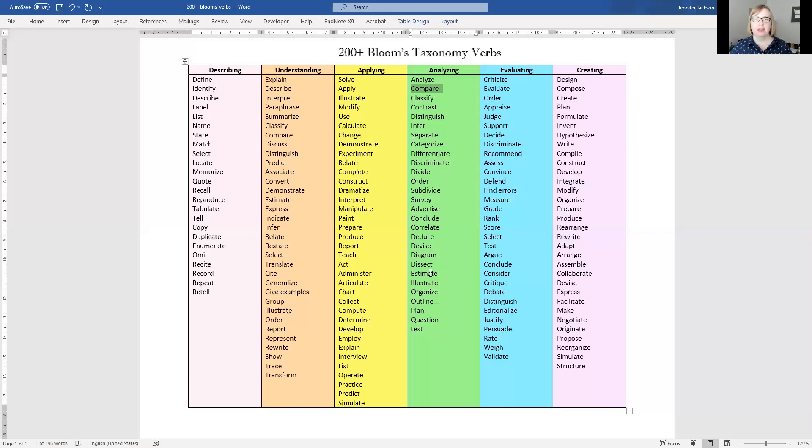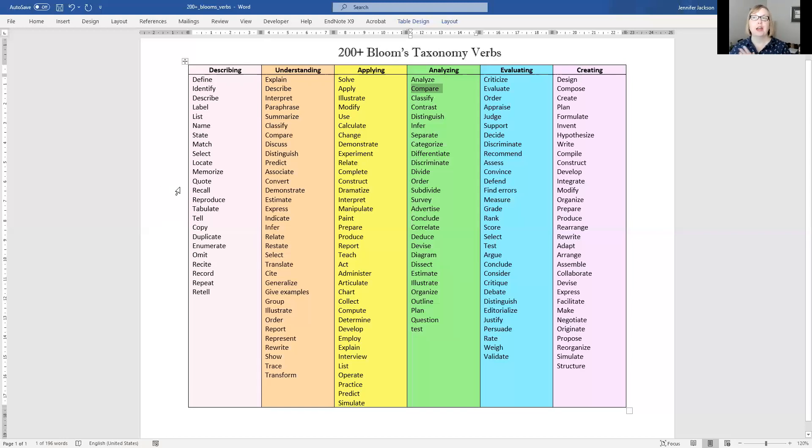So you can do this across an essay. Generally you can work from description to analysis, and also you can do this paragraph to paragraph.